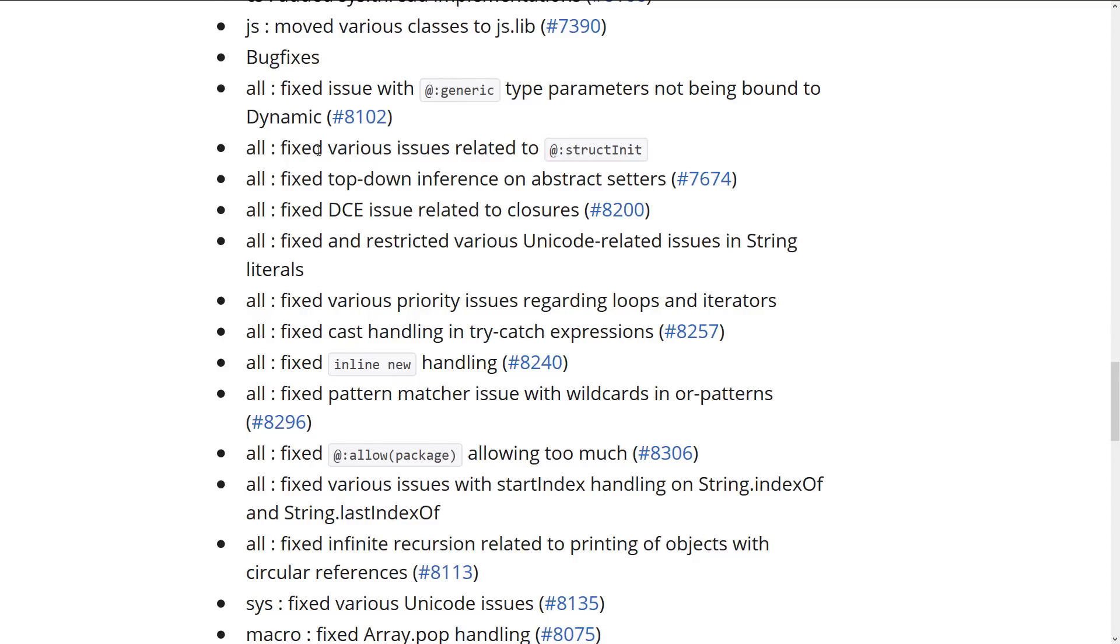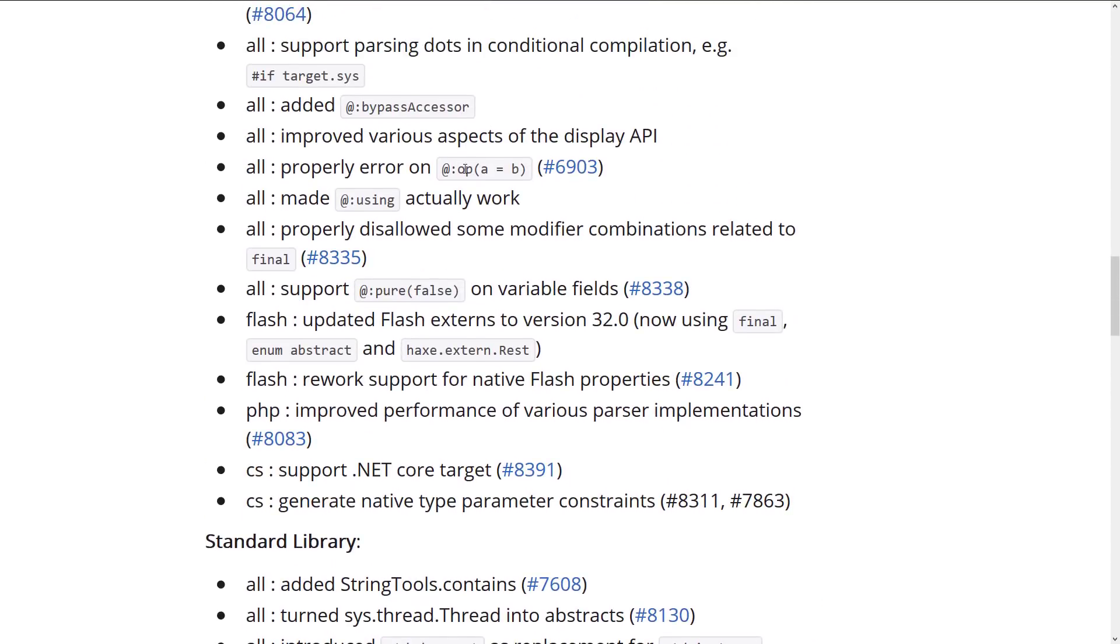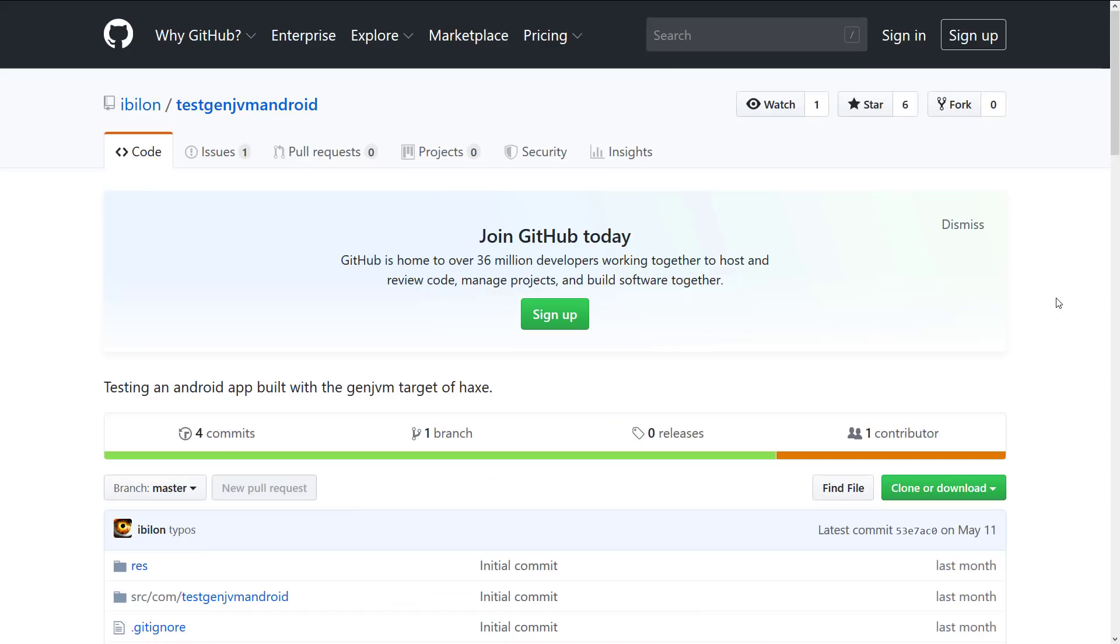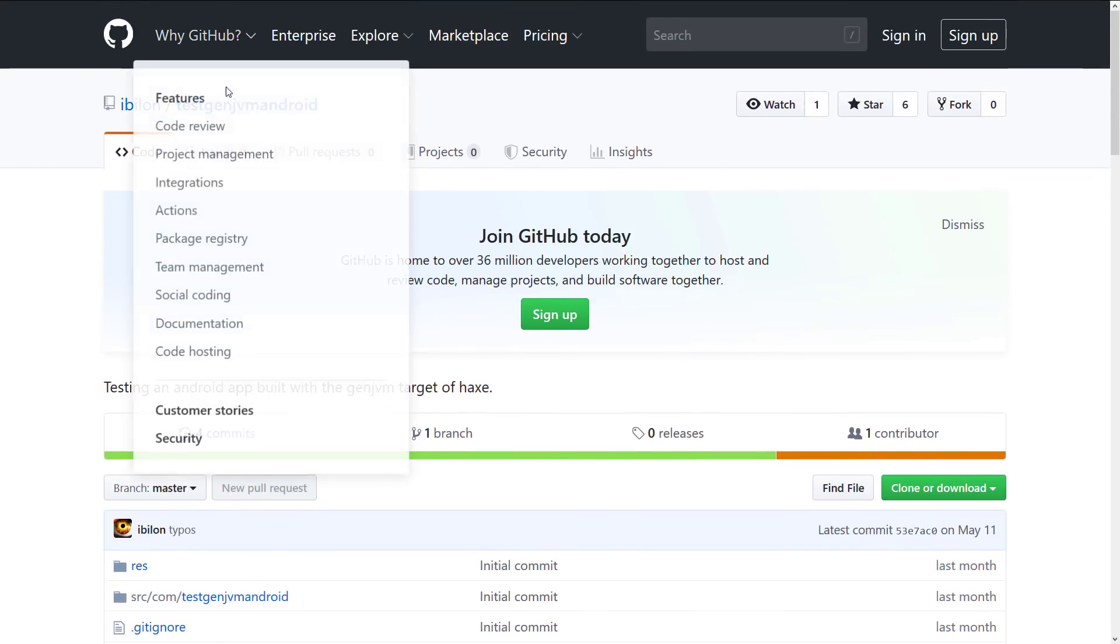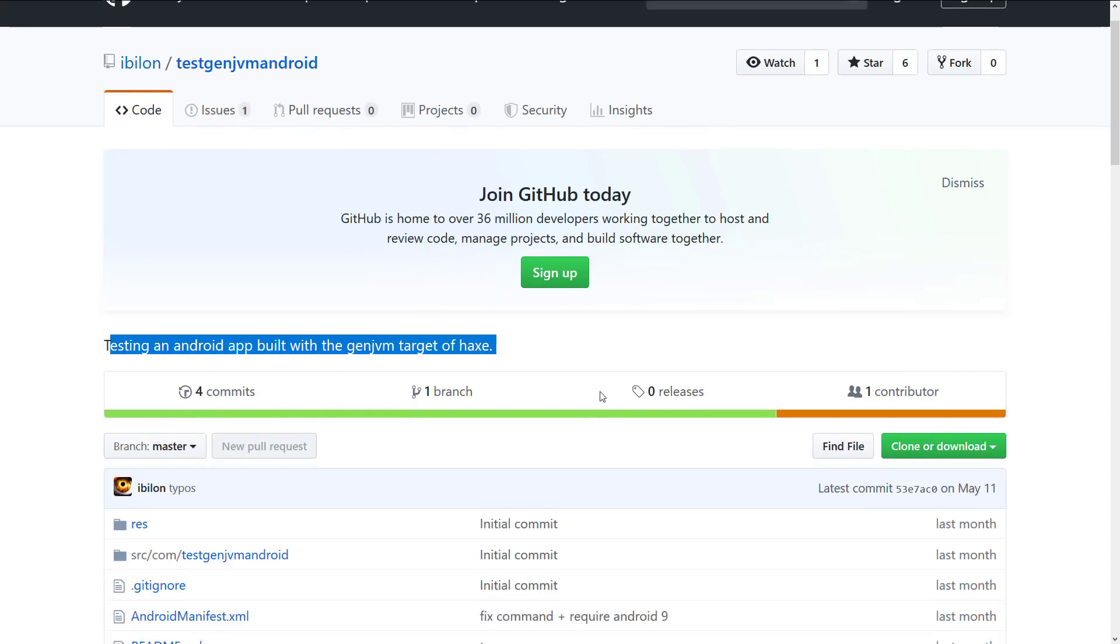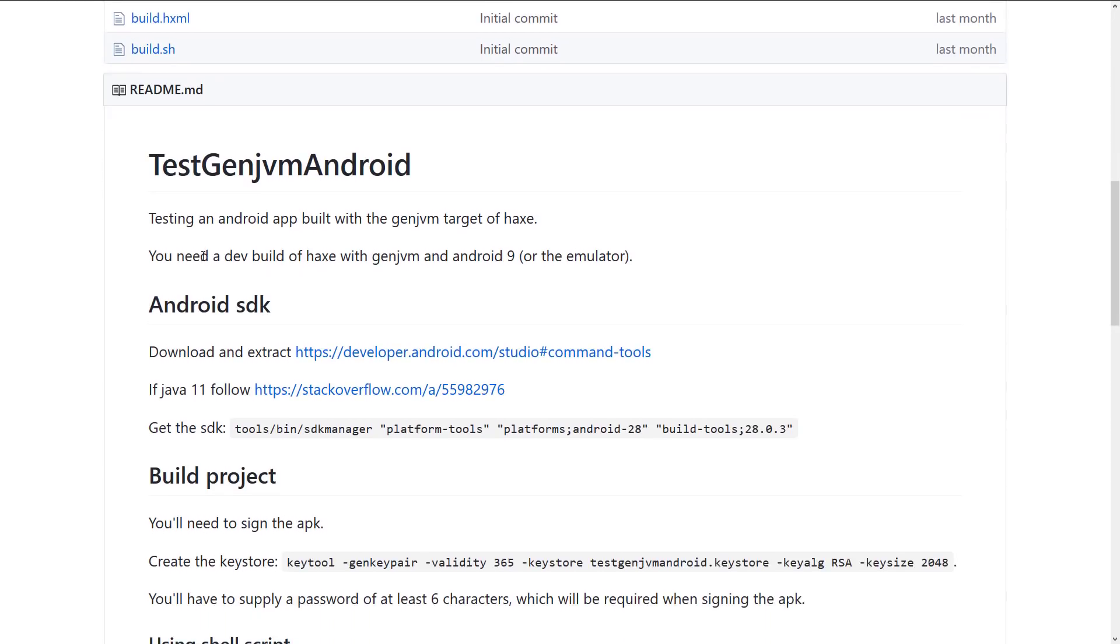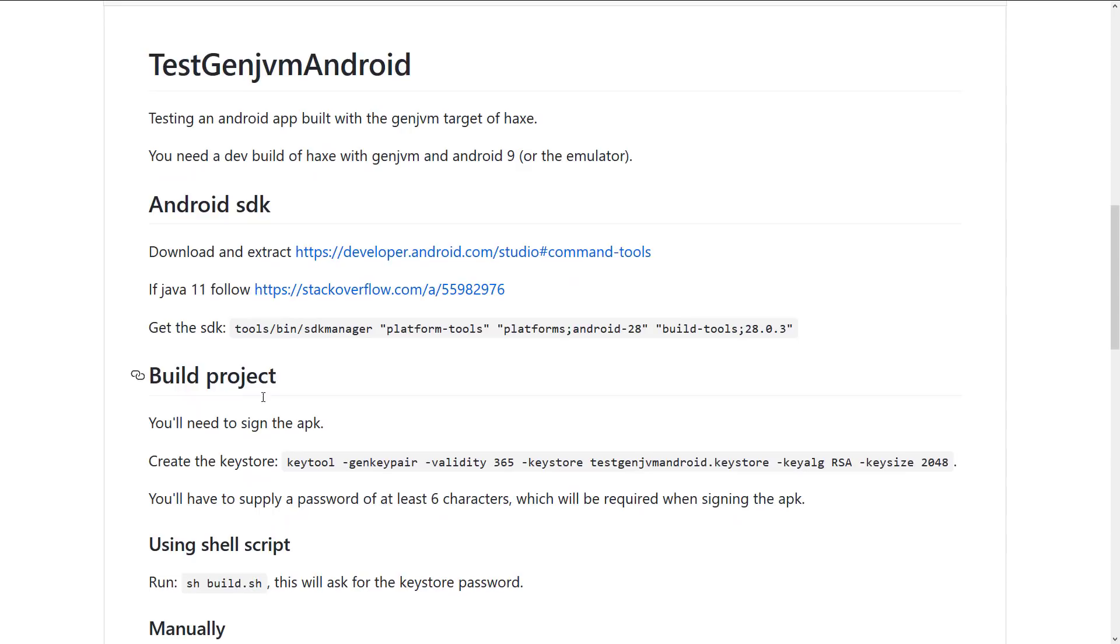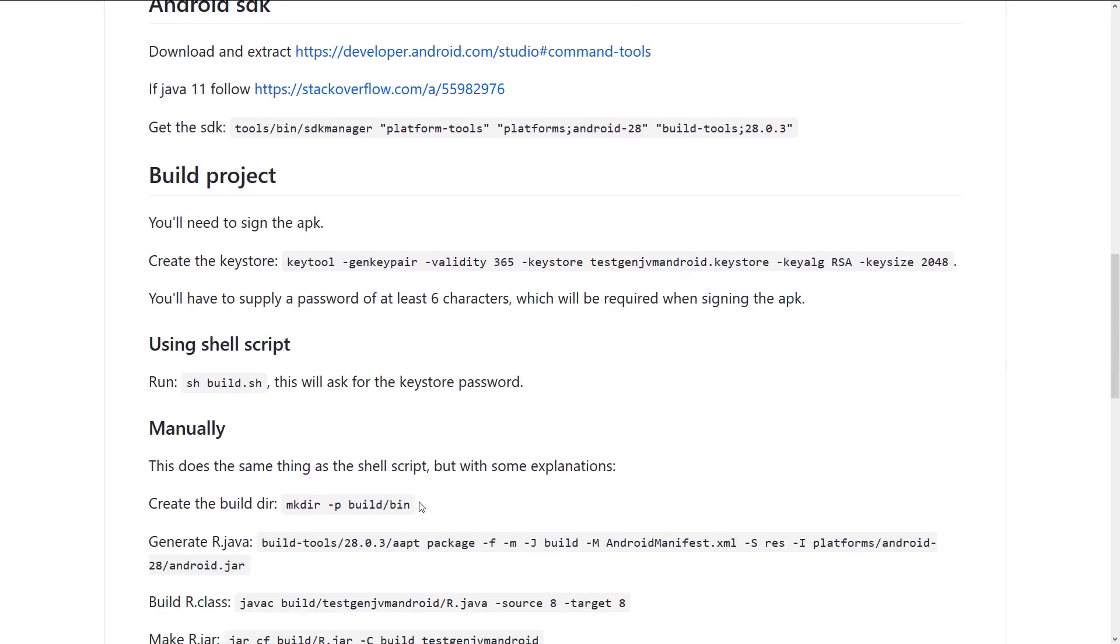Now, one thing you may be wondering is, if you can now target the JVM, does that mean you can now make bytecode that runs on Android? And the answer is yes. I actually found this GitHub repository. I will link it elsewhere as well. But you'll see this is using the GenJVM for Haxe to test an Android app using GenJVM Target of Haxe. So this is an Android app written last month. Very simple, but it shows you how to go about building an Android APK using JVM using this new language target for the Haxe programming language. So that's actually pretty cool.